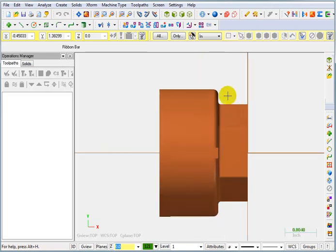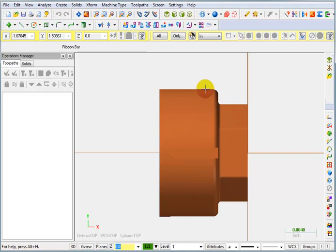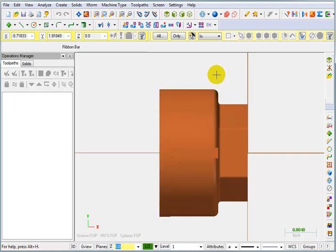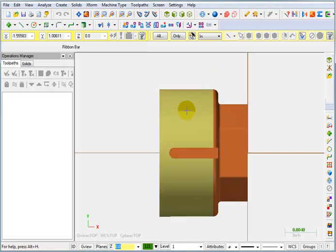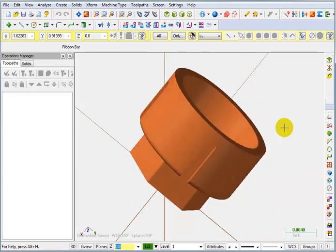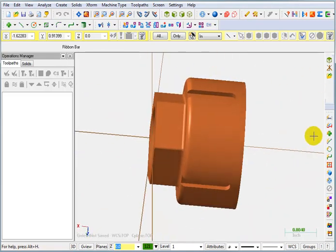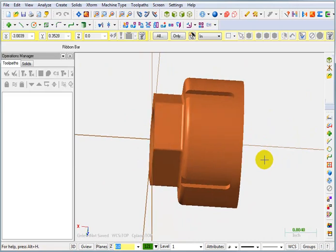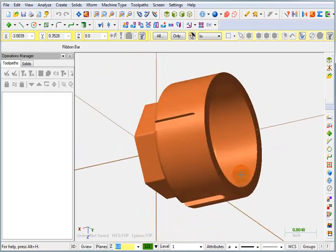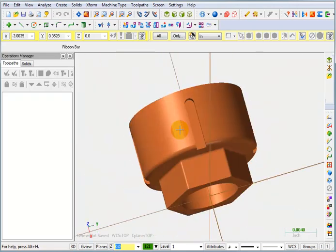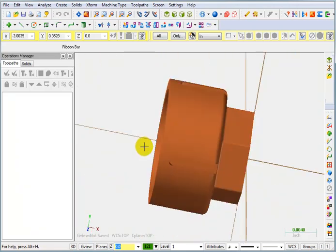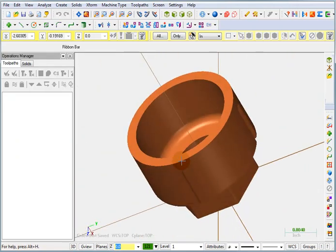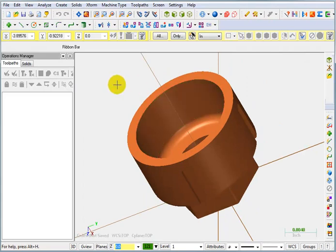If I was to machine this side first and cut the slots, I could probably rotate it around and then chuck on this part somehow. But I think I'd prefer to do the ID work first and then rotate it around and then clamp off the inside of this bore.